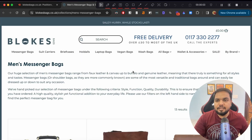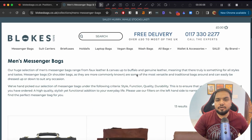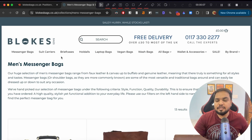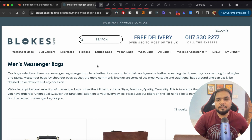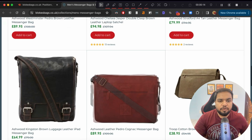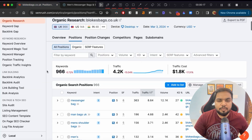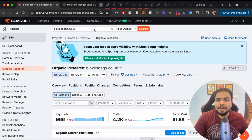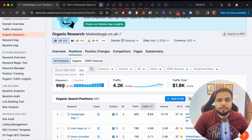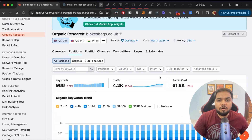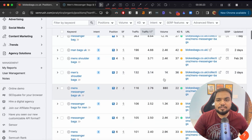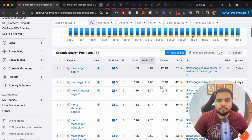So let's say you own an e-commerce Shopify brand for leather bags. I'm taking blogsbags.uk as an example. What we are going to do is jump into Semrush and enter this domain. Semrush will then be able to showcase all of the keywords that this particular site ranks for.